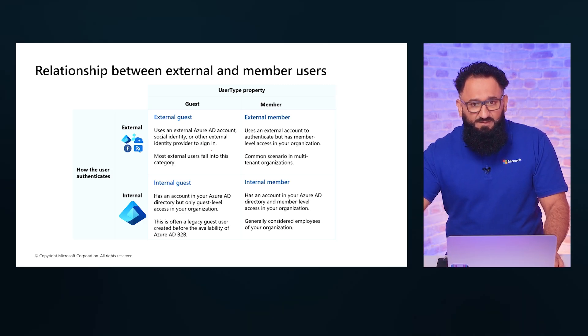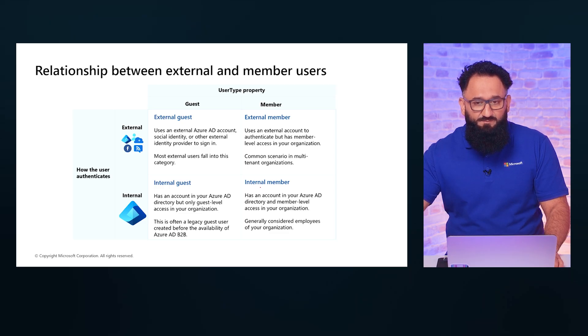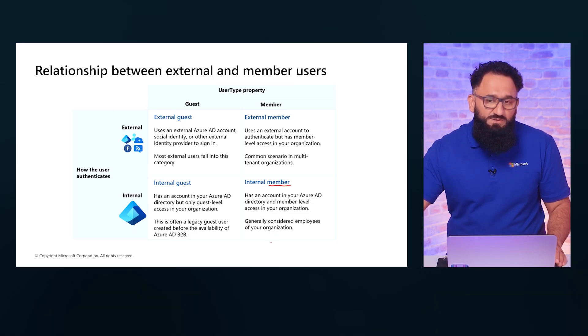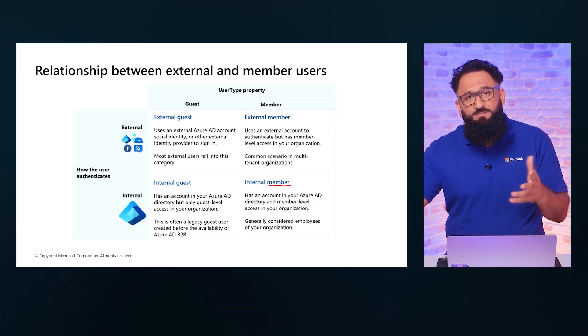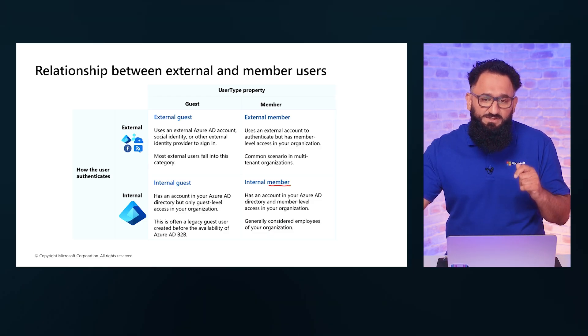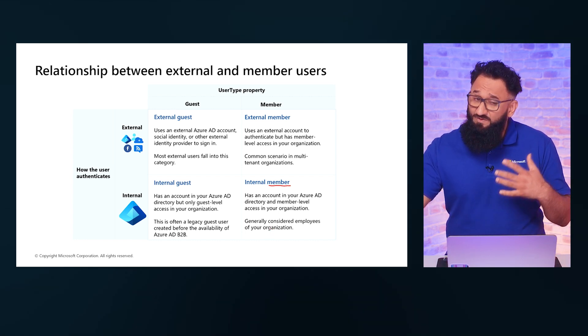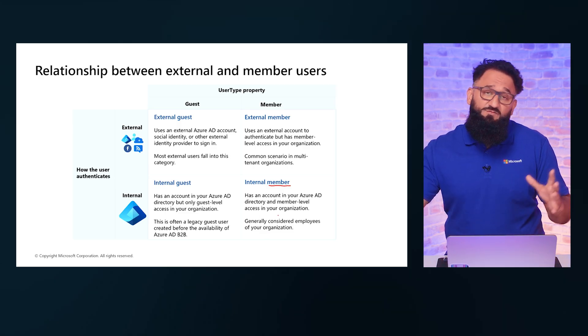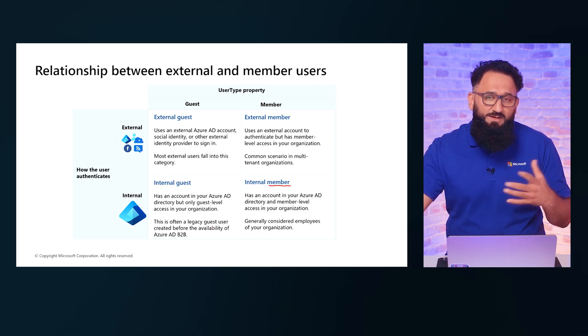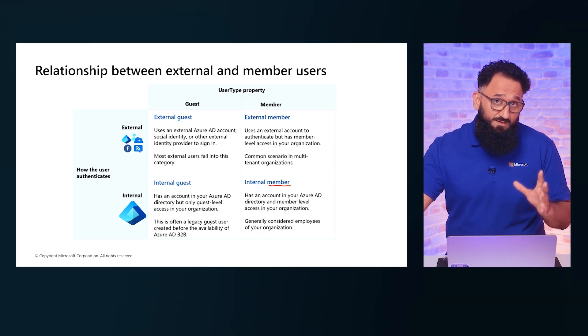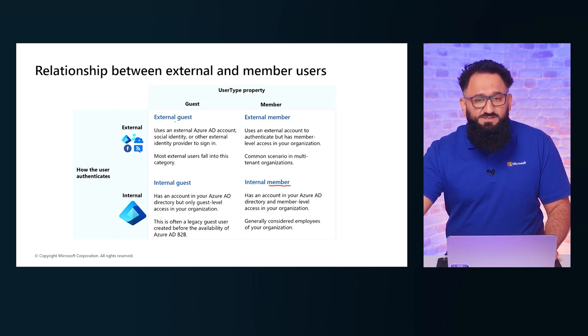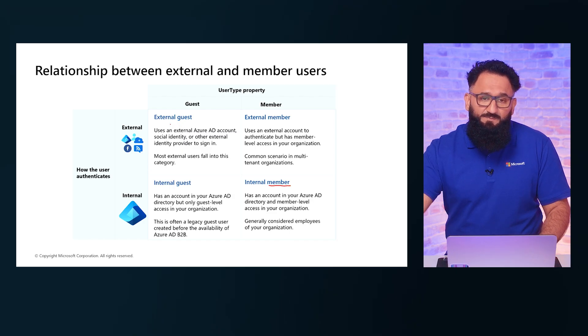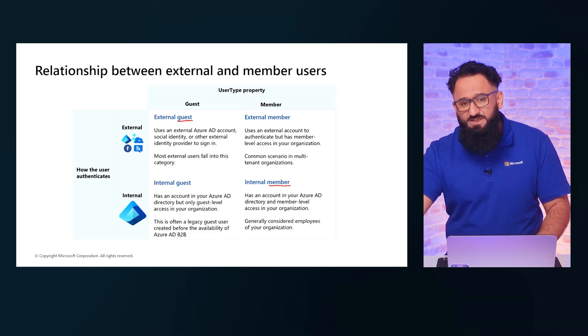First of all, if you look at your members, or you can also refer to them as internal members, this is where most of your organizational employees would belong to. All the people that are employed as part of your organization, we refer to them as members. Now, if you're looking to collaborate with users that are outside of your organization and you want to bring them in as contractors, partners, or vendors, then in that case you're going to be inviting these users into your environment to work. These are typically what we refer to as your guest users or external guest users.